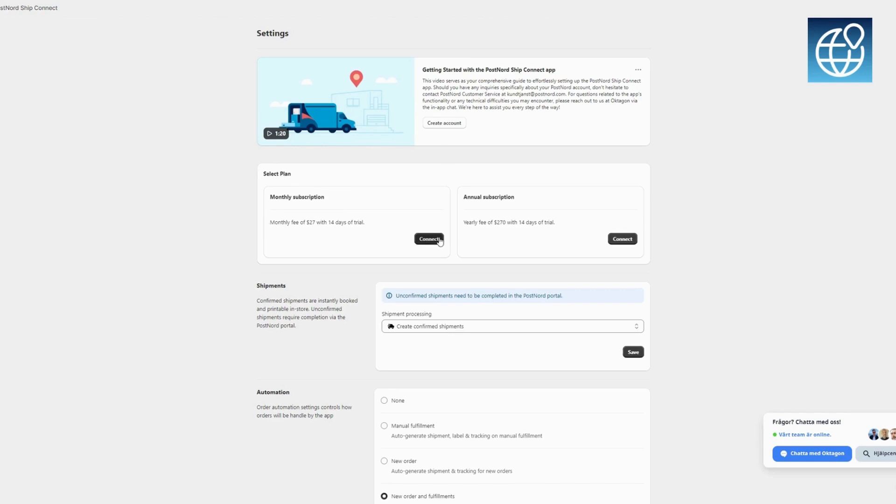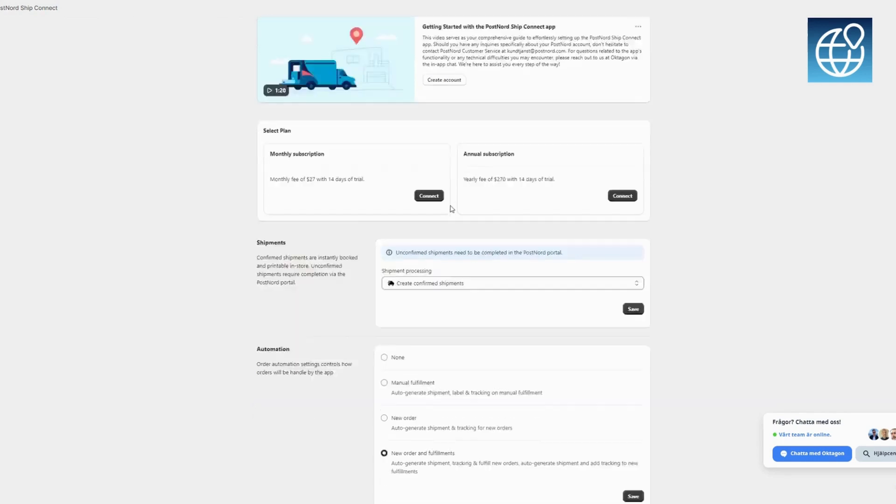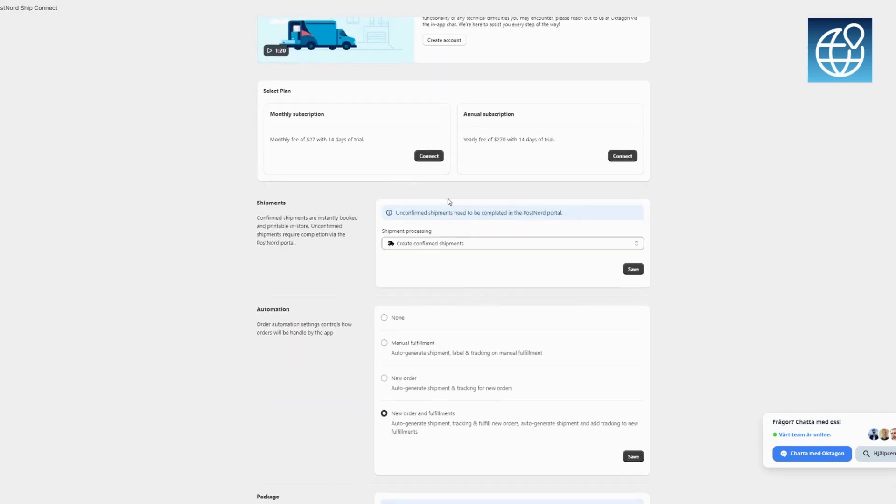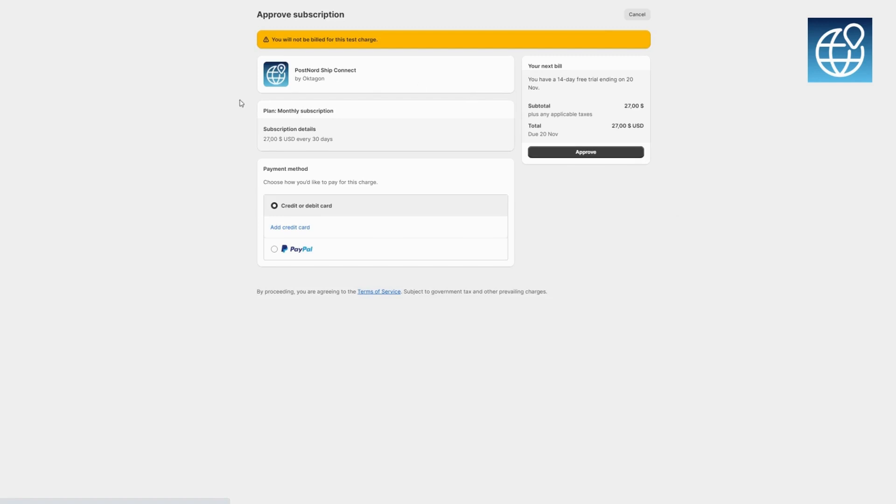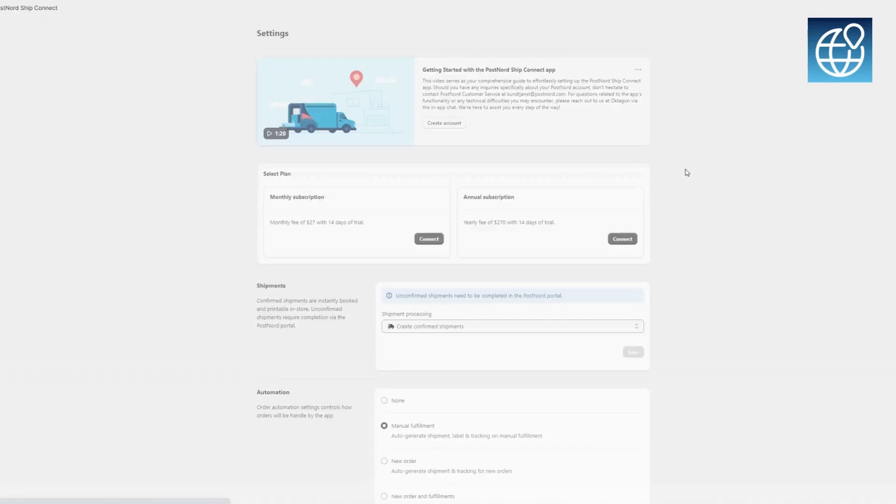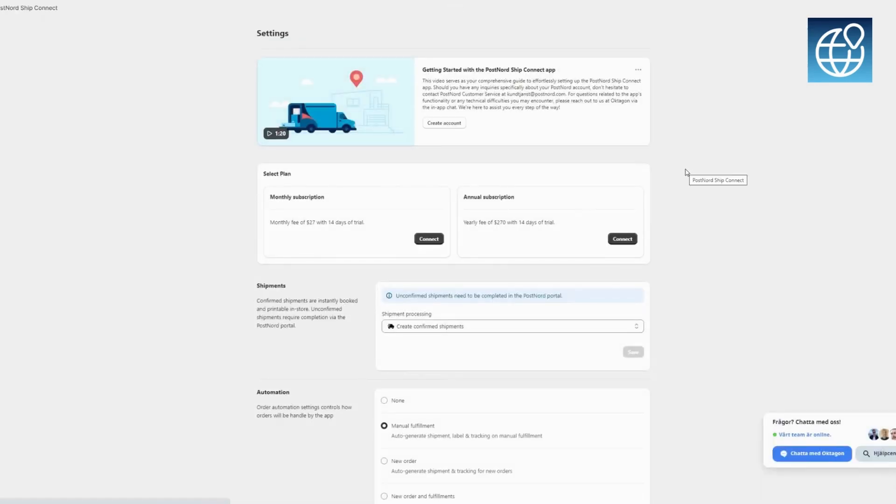First, select a billing plan that suits your business needs. As you connect, you'll commence the 14-day trial period. The app conveniently indicates your active plan with an active badge next to the chosen plan.